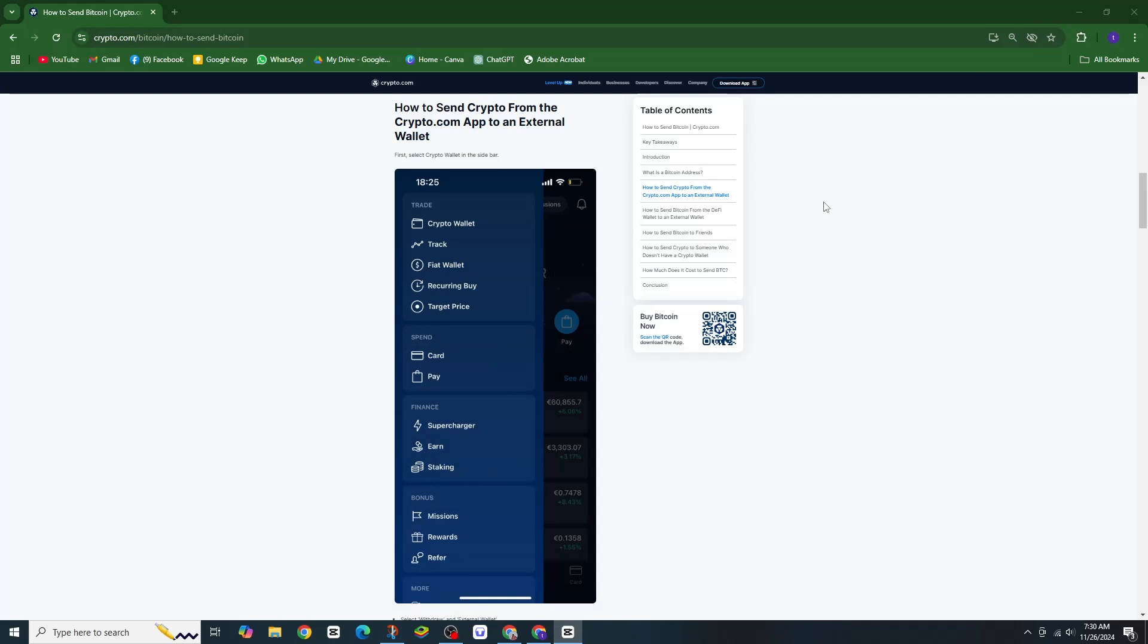Hey everyone, in today's video we are going to show you how to deposit crypto on your Crypto.com account. It's super easy and we will walk you through it step by step. Let's dive in.